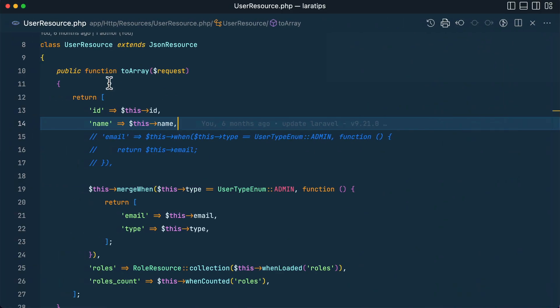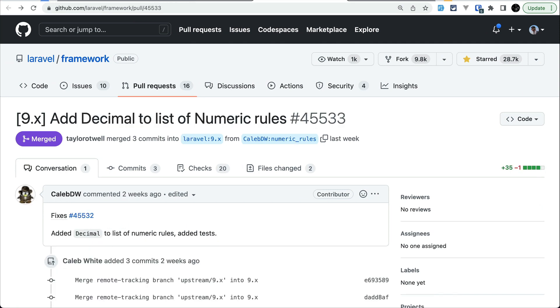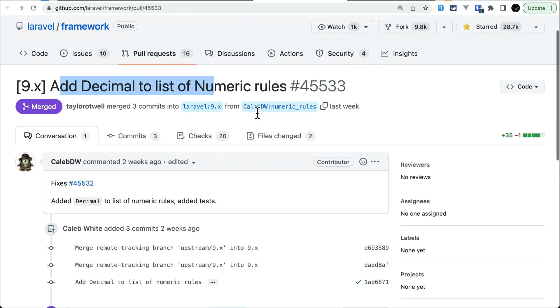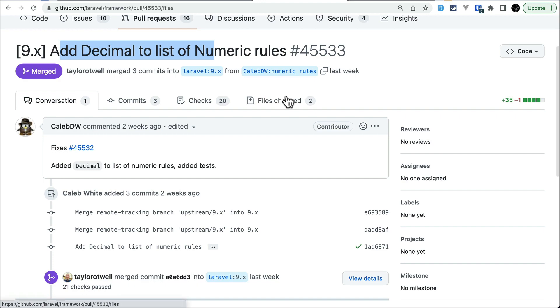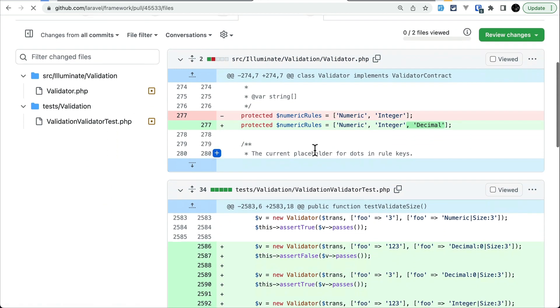Let us move to the second thing that has been added, which are very simple things. The second thing is add Decimal to the list of numeric rules. If I just show you over here in the files